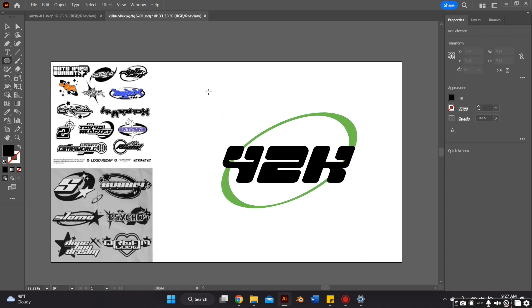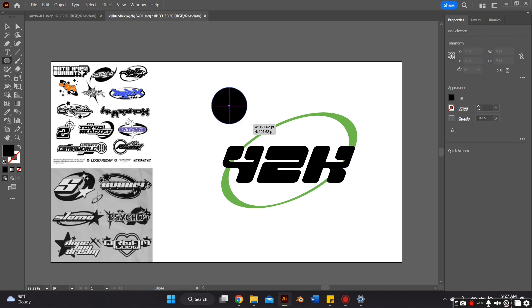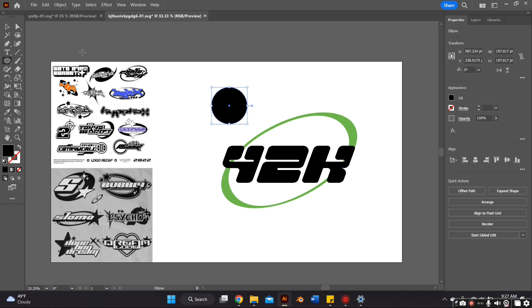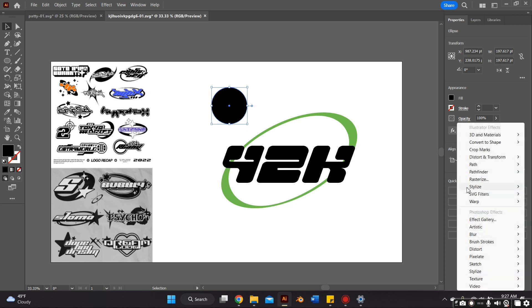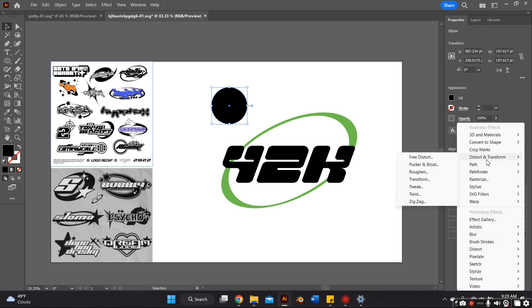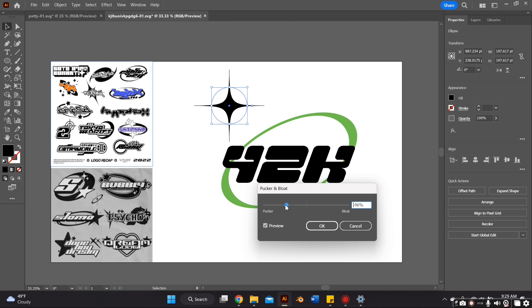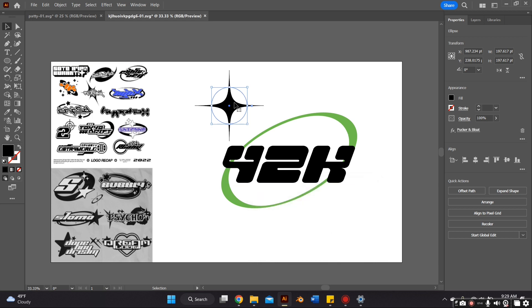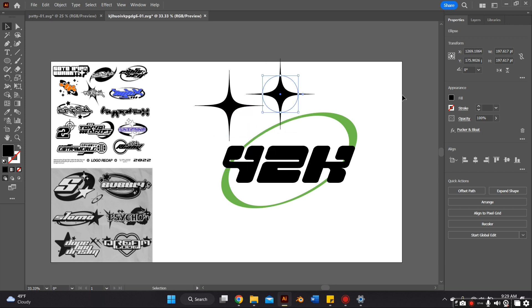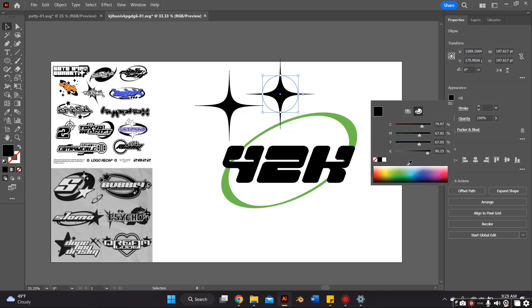The final similarity I noticed on all these Y2K logos is that they usually have some type of shape that makes it pop. It could be stars, it could be like the four-corner twinkles, it could be like an axe wrap shape. For this, I'm just going to create a shape using the circle tool, and then going to FX, Distort and Transform, and then Pucker and Bloat.